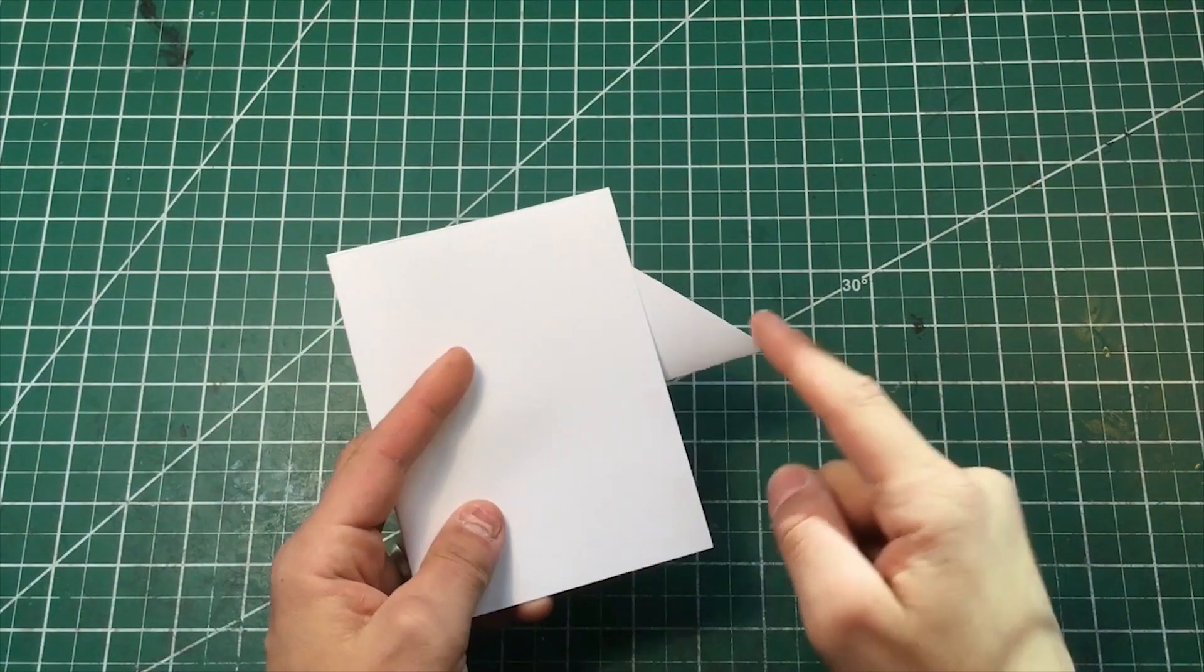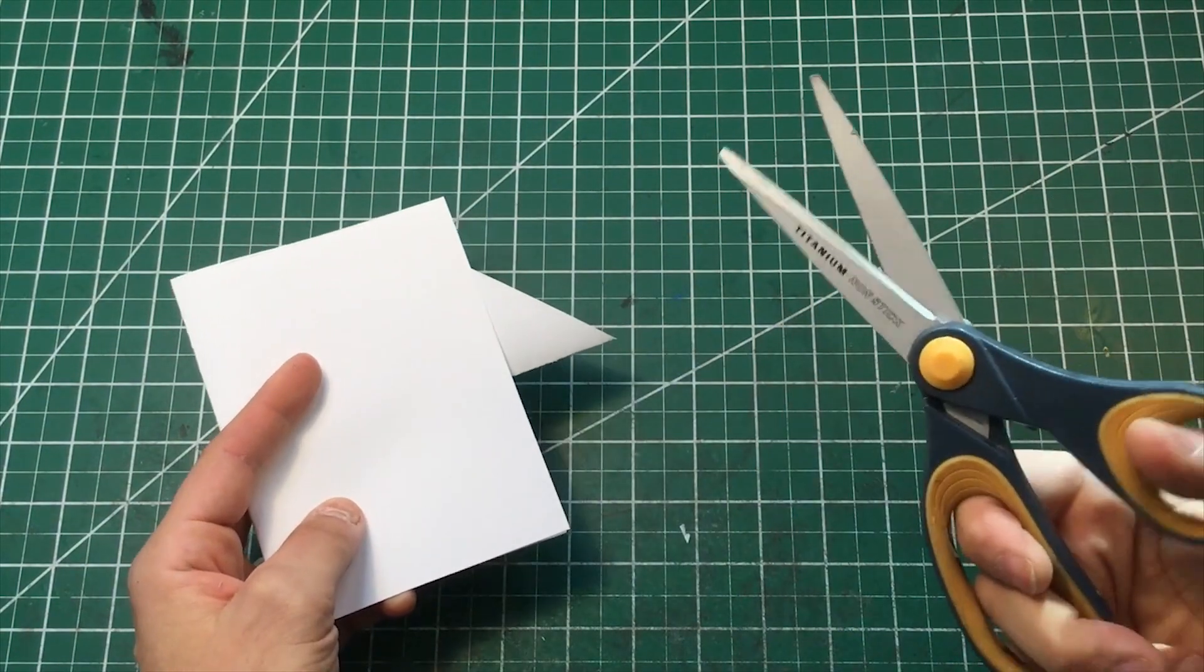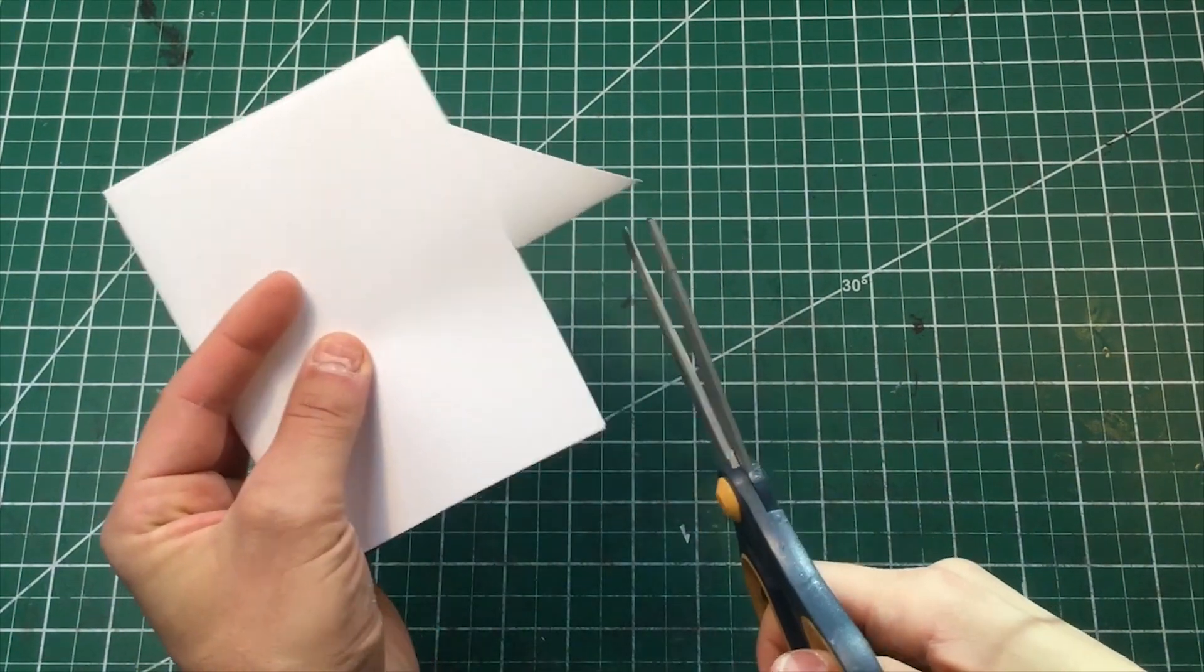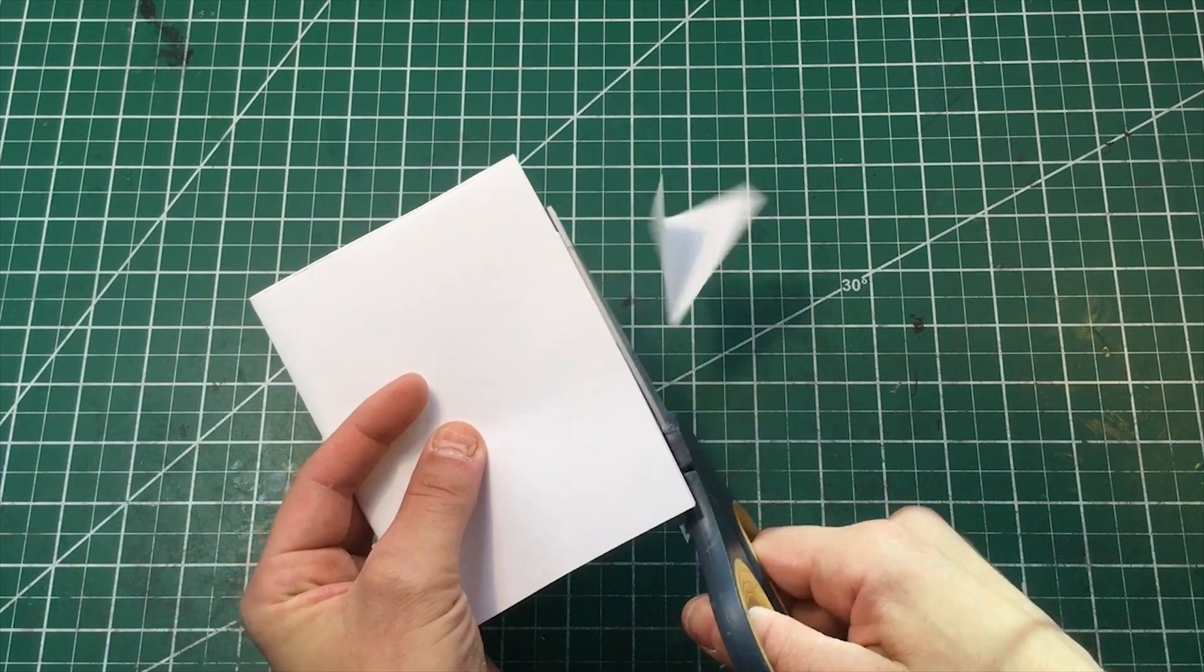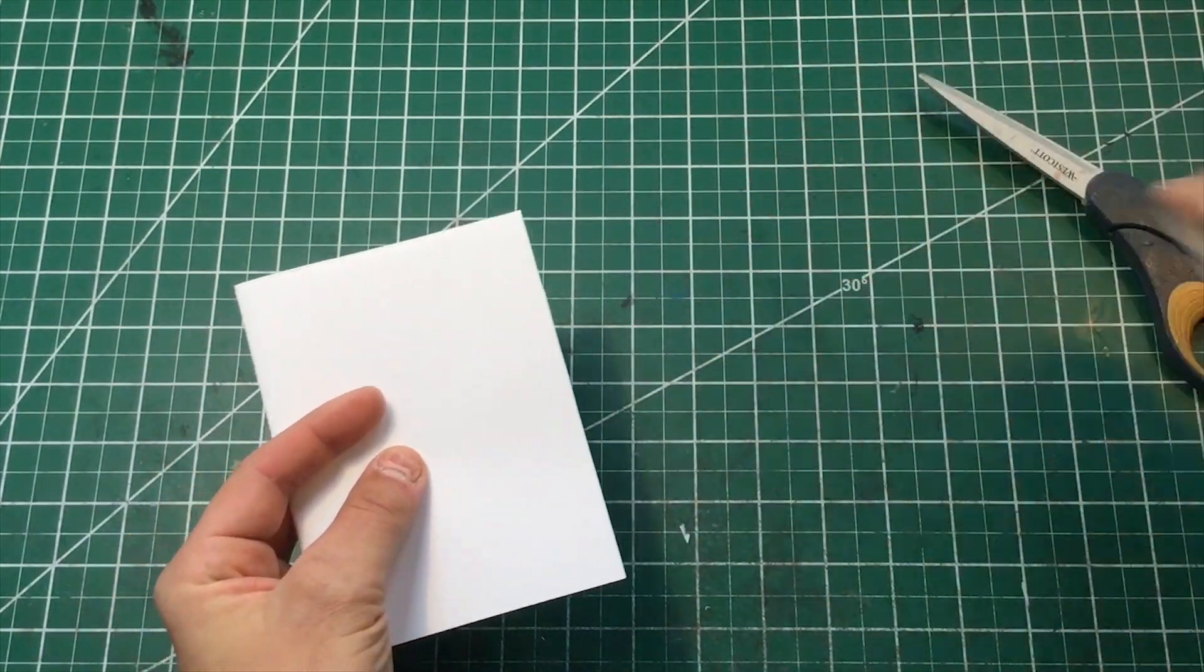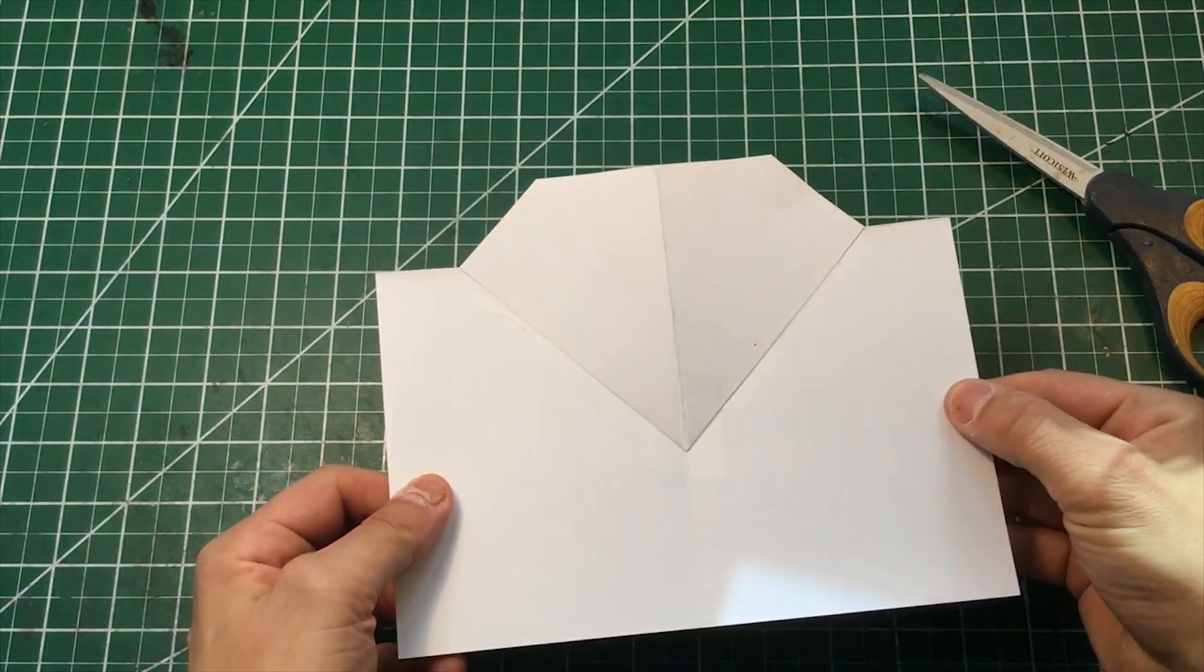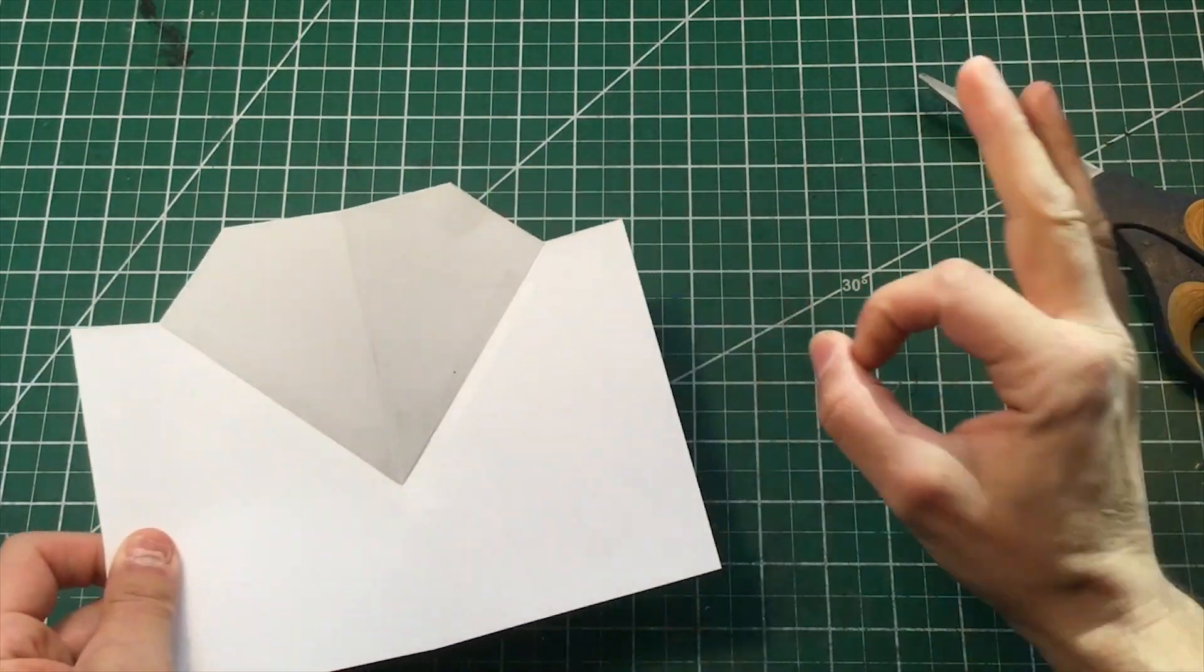Only thing I don't like about this is it's sticking out of our card. So I'm going to use my scissors to snip off that extra piece. Get rid of that. We don't need that. There we go. Now it fits inside the card.